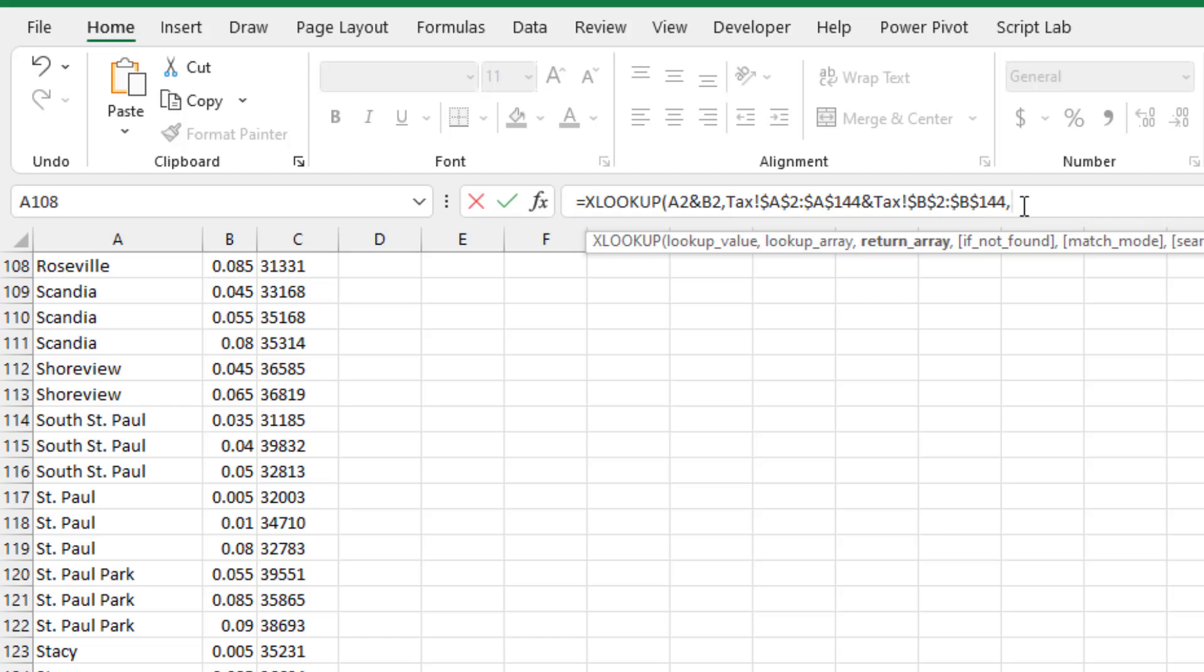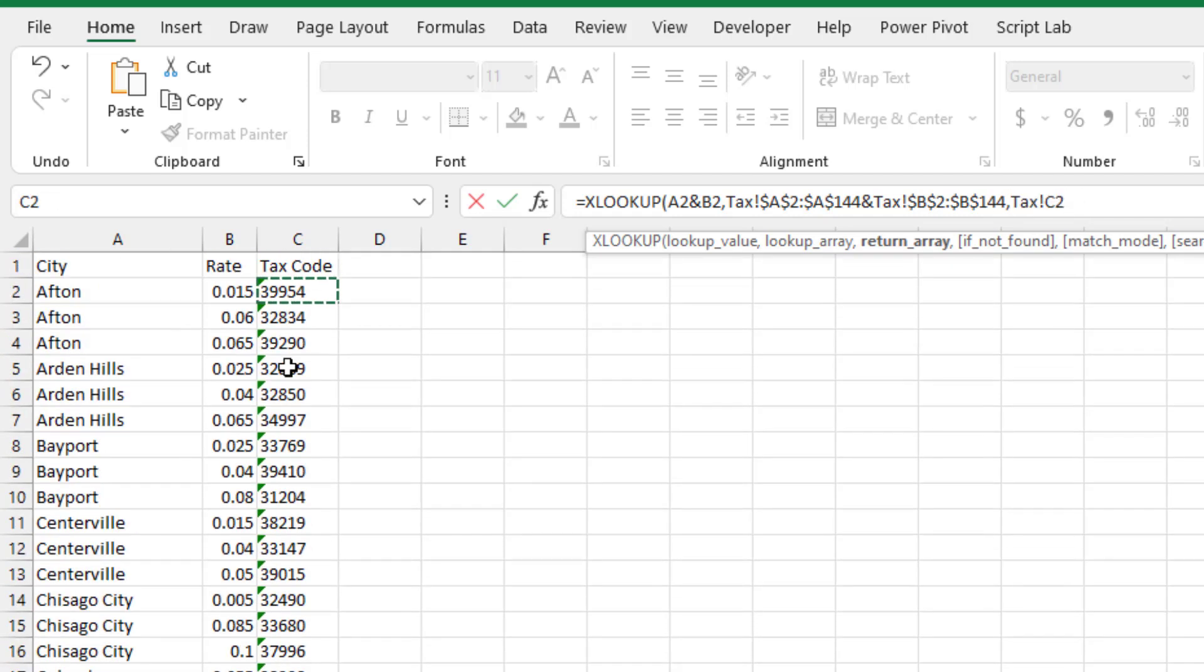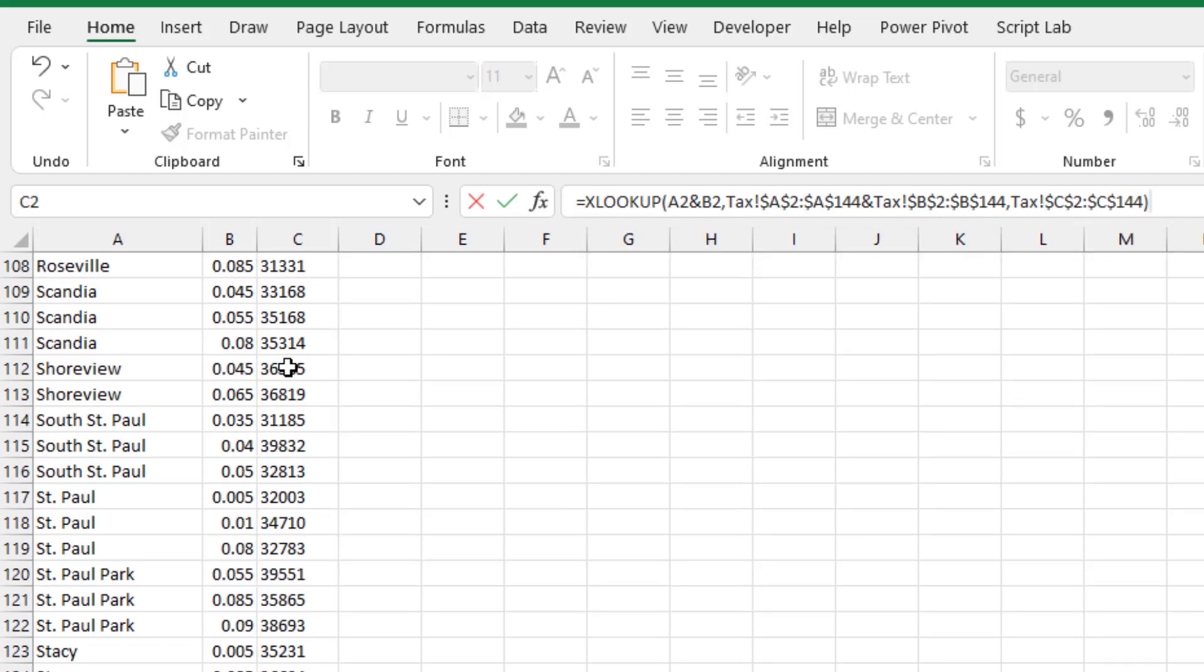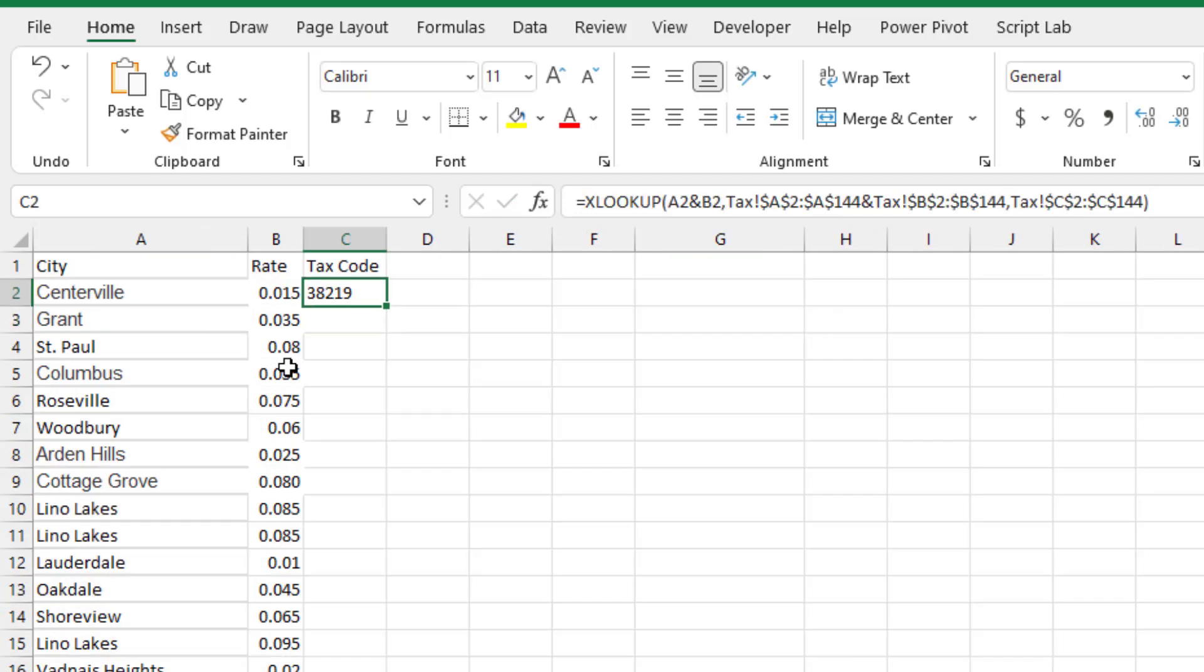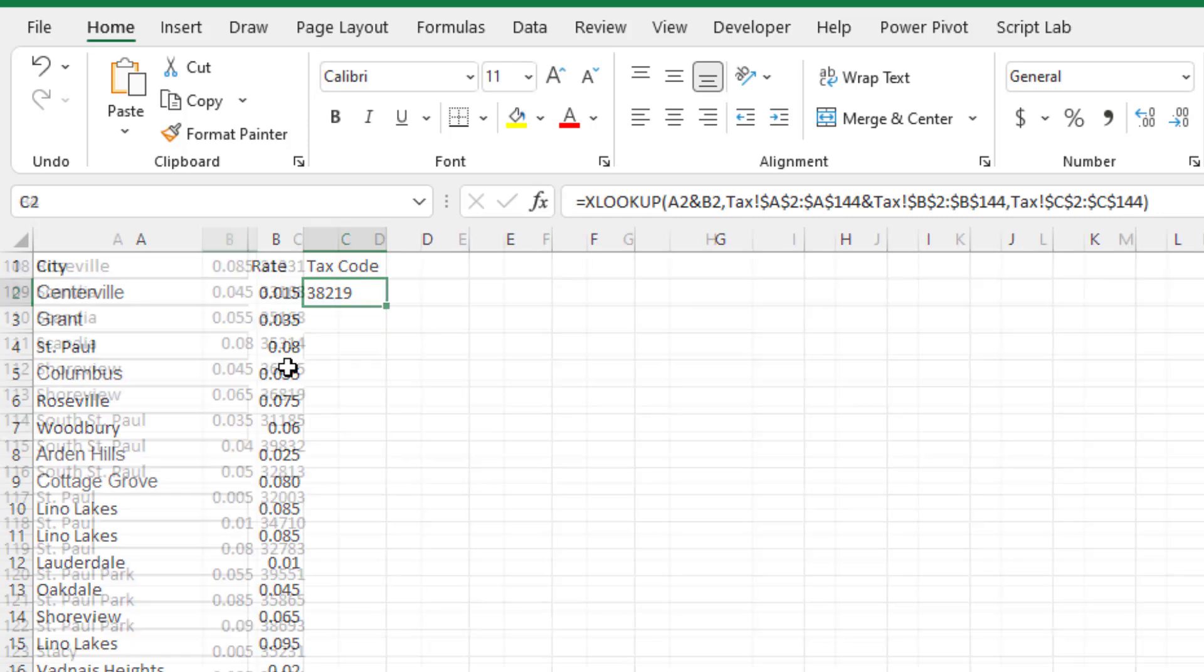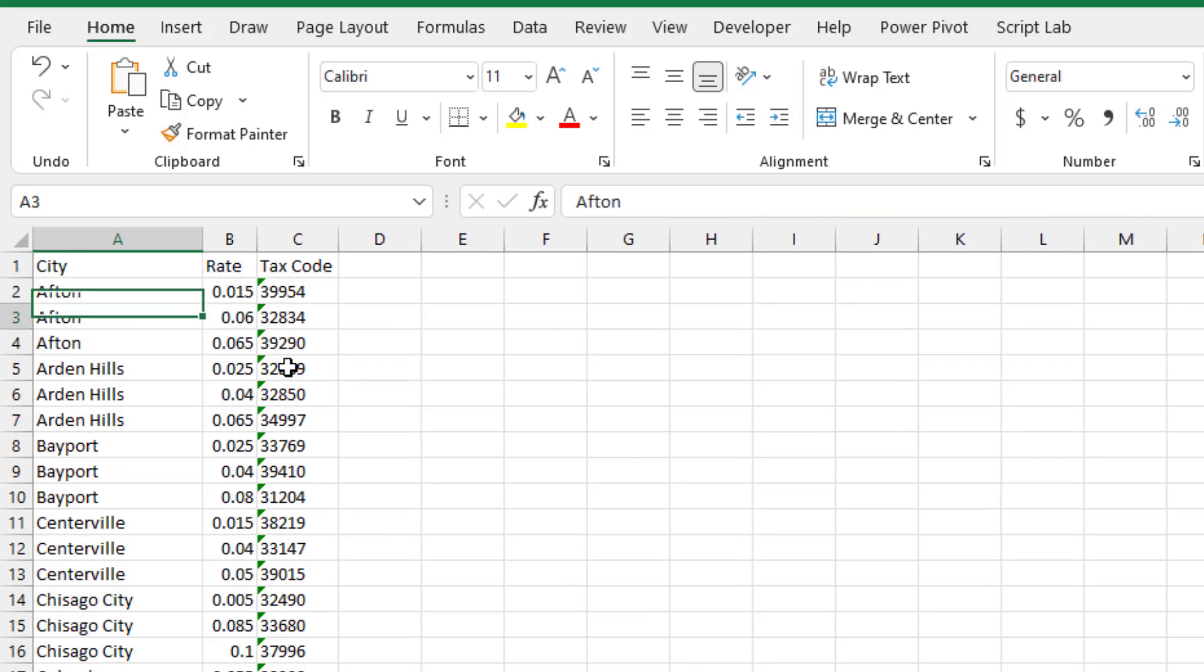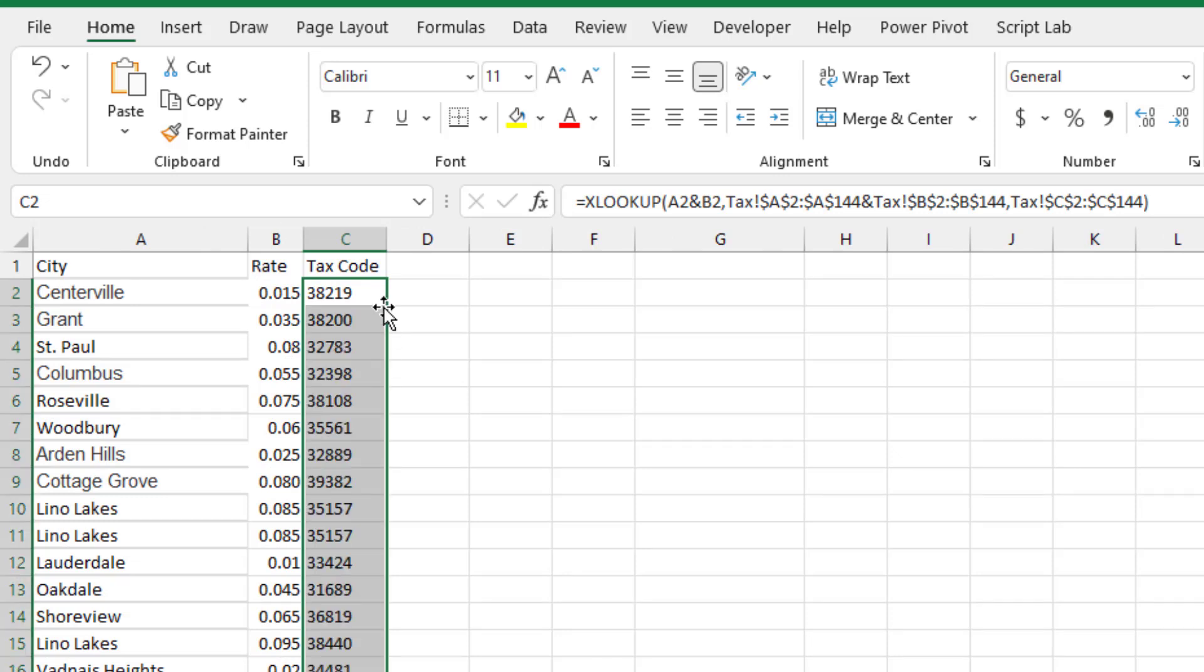And then the results array is going to be over here in column C. So we'll start up in C2, CTRL, SHIFT, DOWN, ARROW, press F4. Again, XLOOKUP, we don't have to say that we're looking for an exact match. It's automatic. So we just have three arguments there and press ENTER. CENTERVILLE 0.015 is 38219. Let's check that. So up here at the top, CENTERVILLE 0.015 is 38219. Beautiful. It looks like it's working. Double click to copy it down. So that's actually my method two using XLOOKUP.